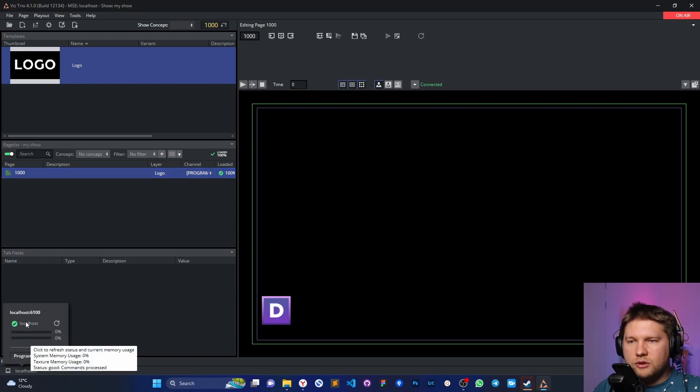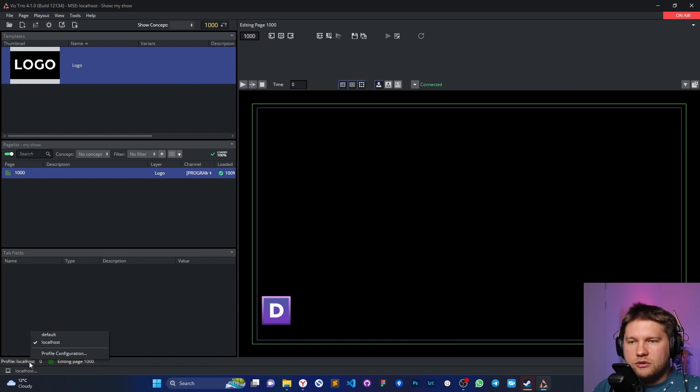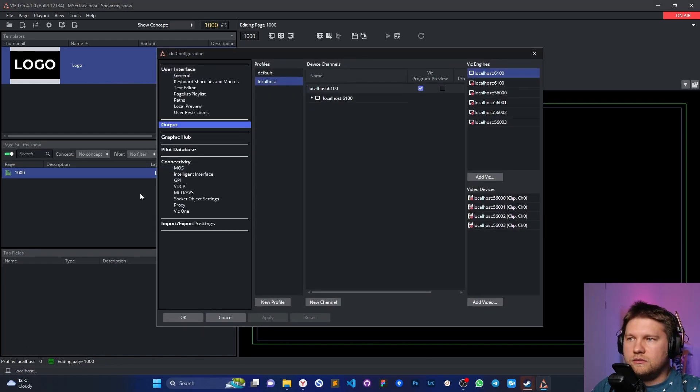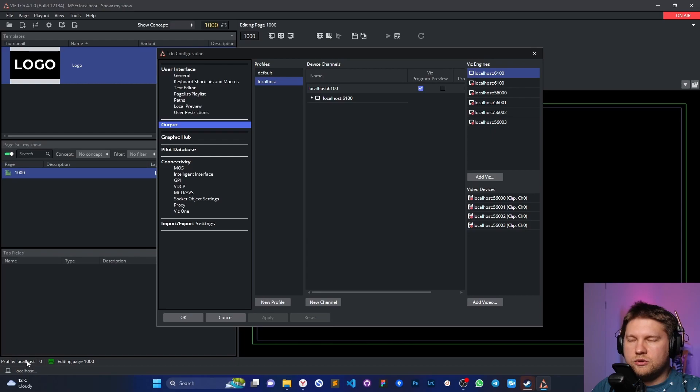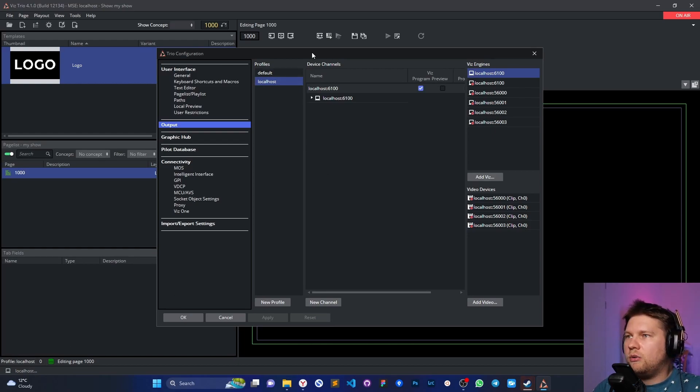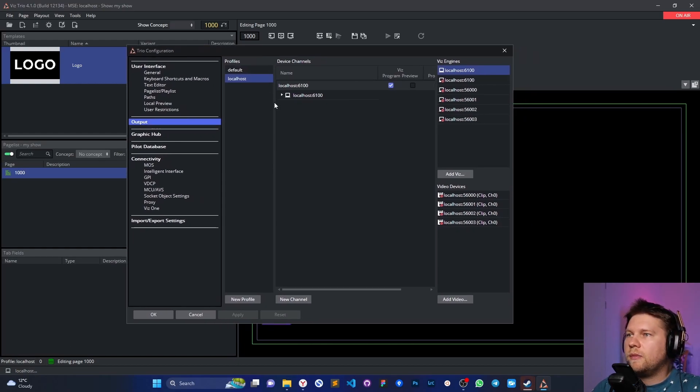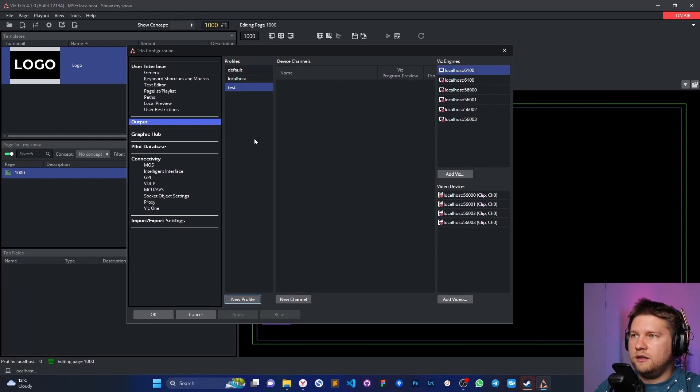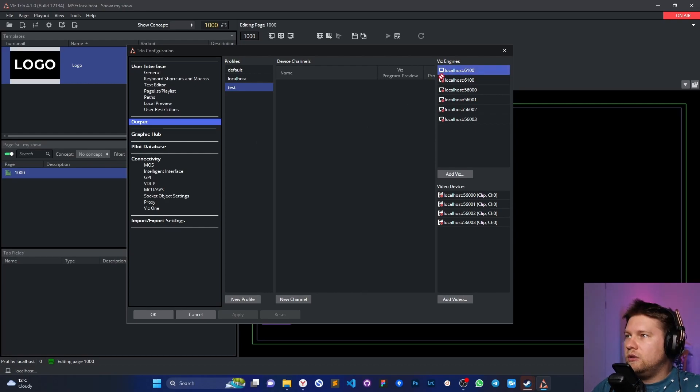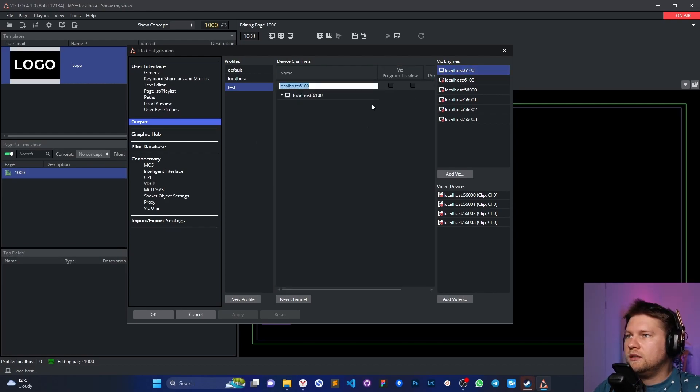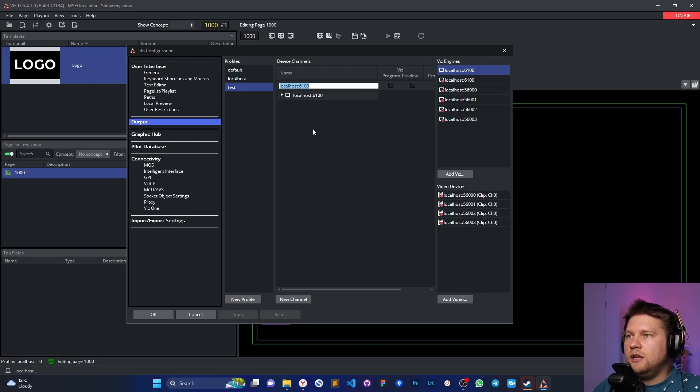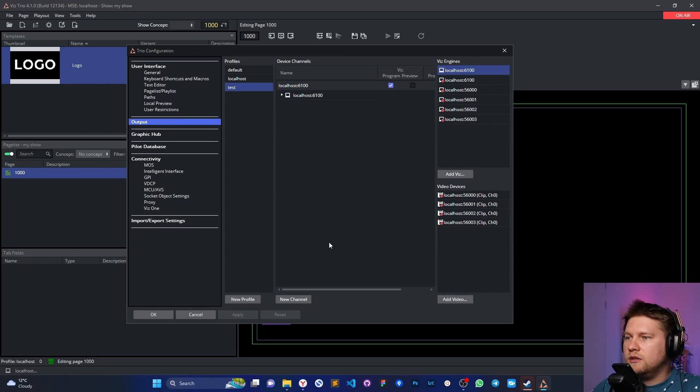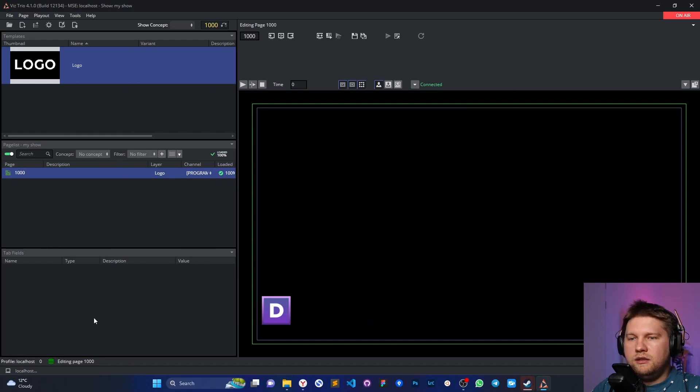As you can see, this is localhost. We can also click here on the area with the word profile and choose just the correct one, or just make our new profile. For example, I can make a new one like for tests, and use the localhost 6100. Just keep the name and define that this is the Wiz program engine. OK, that's fine. Click OK.